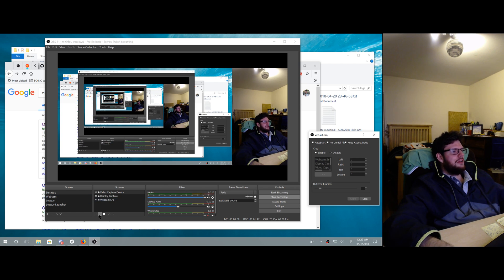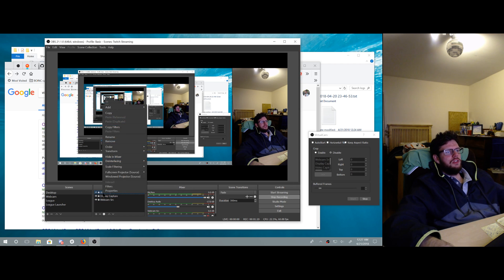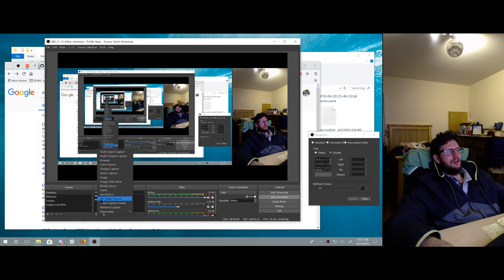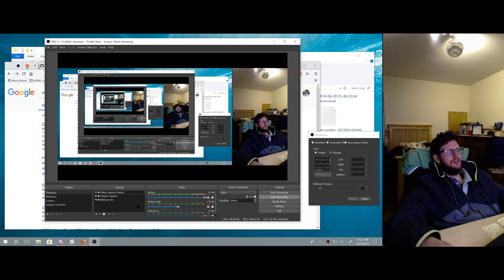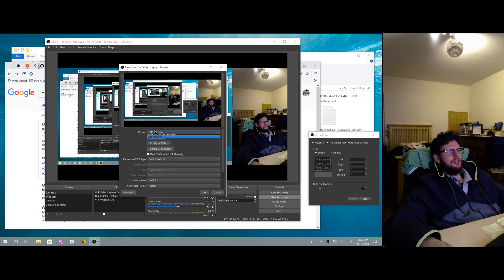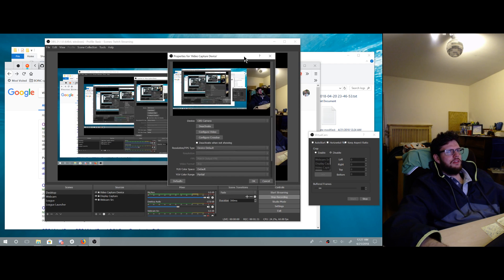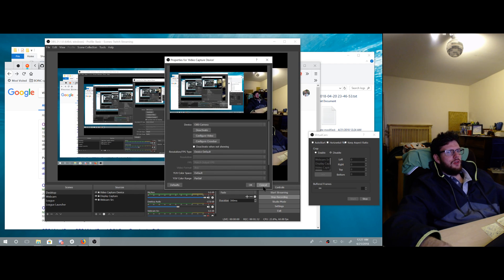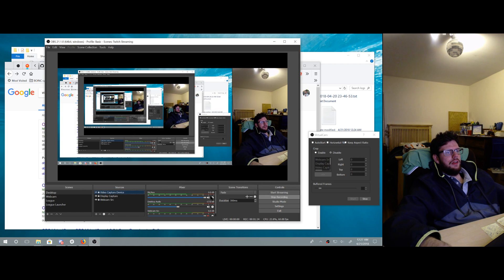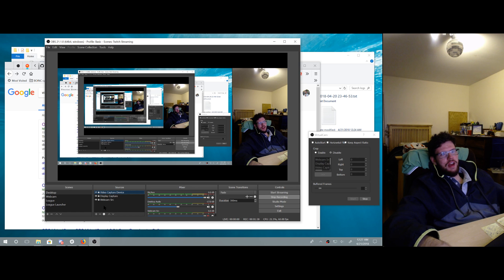And what I did just to test it out, was I stuck one in here and went to video capture device right there, and stuck the OBS cam inside of OBS. So that should create an infinite loop, and it did, and this is what happened.